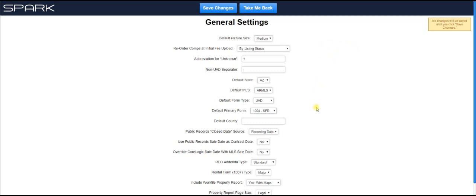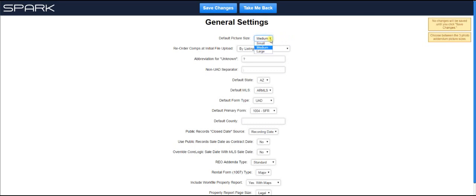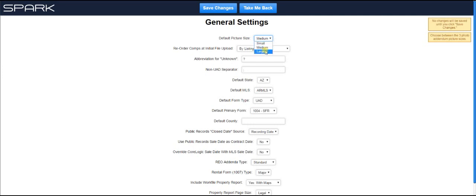We're going to walk through this step by step with you, just to give you an idea of what all you can do here. So you can see the first one up here is default picture size. So simply click on this and choose what size photos you typically use for your comps and subject in your report. Ala Mode for example gives you three options: small, medium, and large. Just choose whatever you normally put into your report, and Spark will, if necessary, add the correct photo addenda to your report when adding comps into your grid.